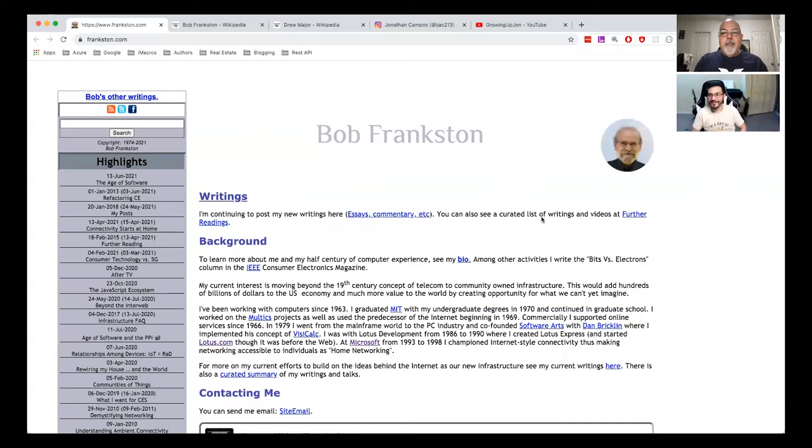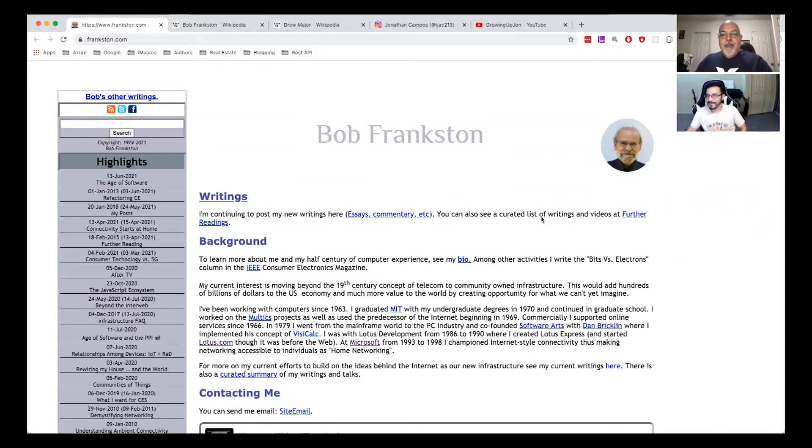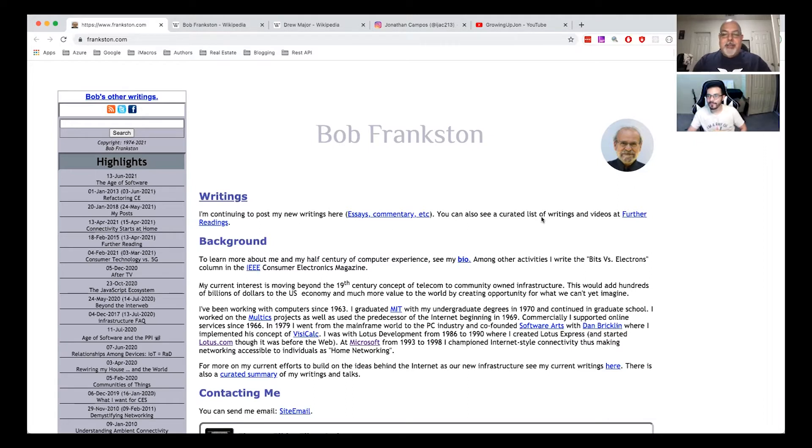This week in tech birthdays we have Bob Frankston who is known for VisiCalc. What is VisiCalc? VisiCalc was a spreadsheet software that ran on the Mac.